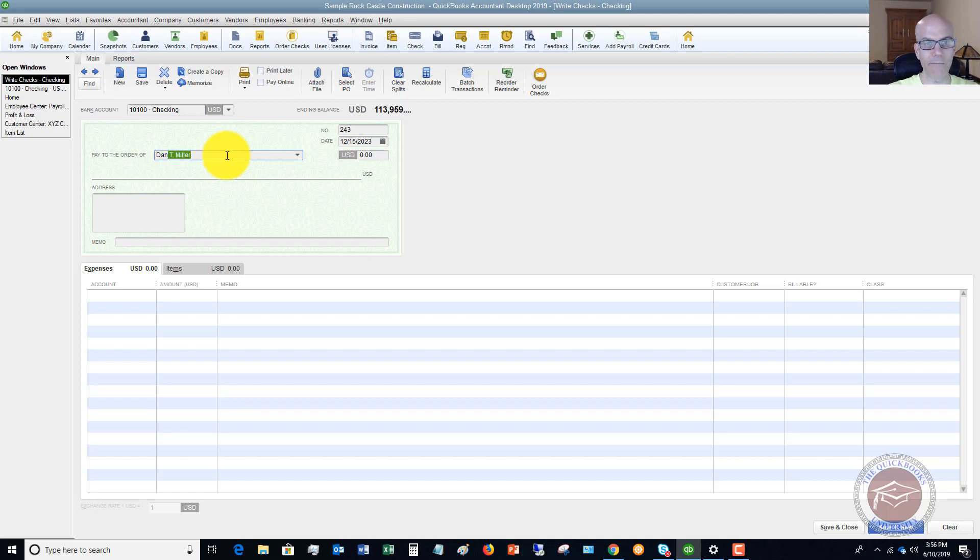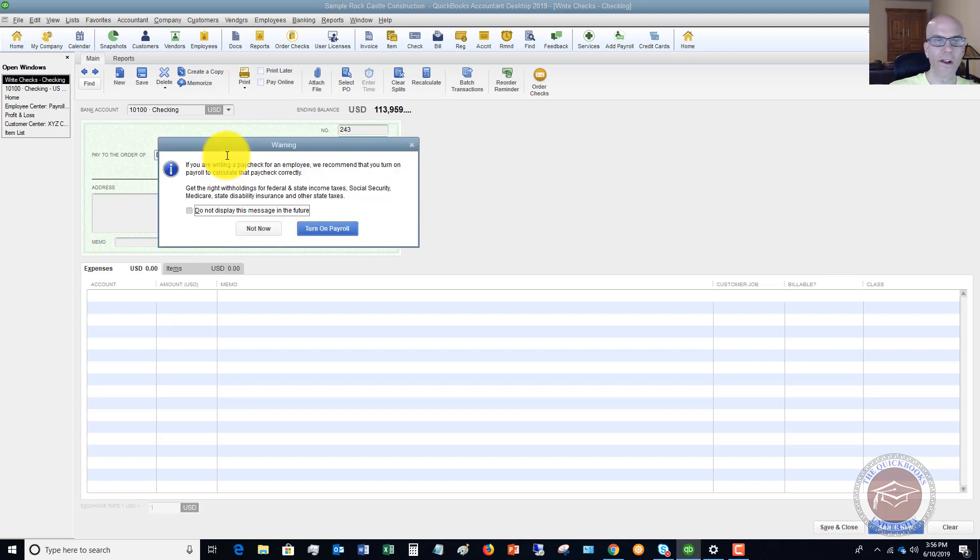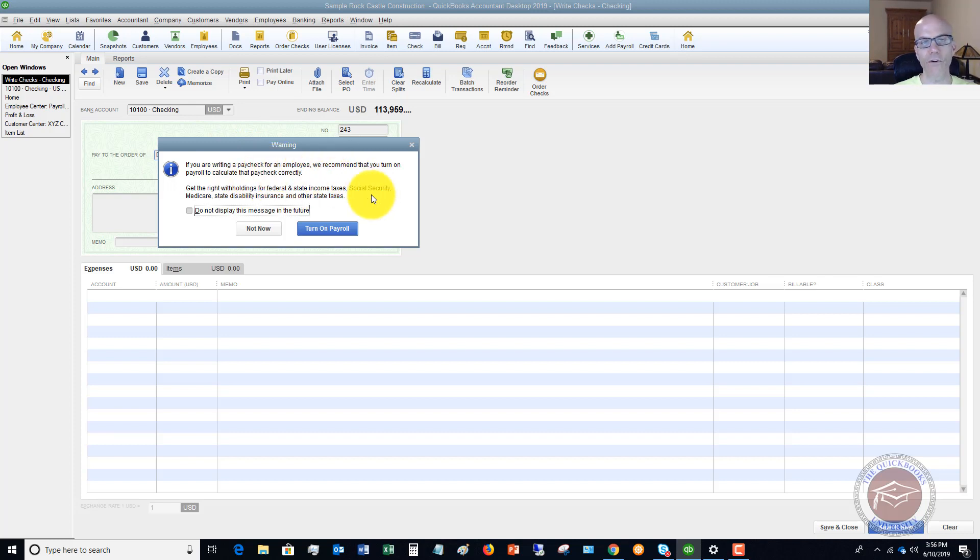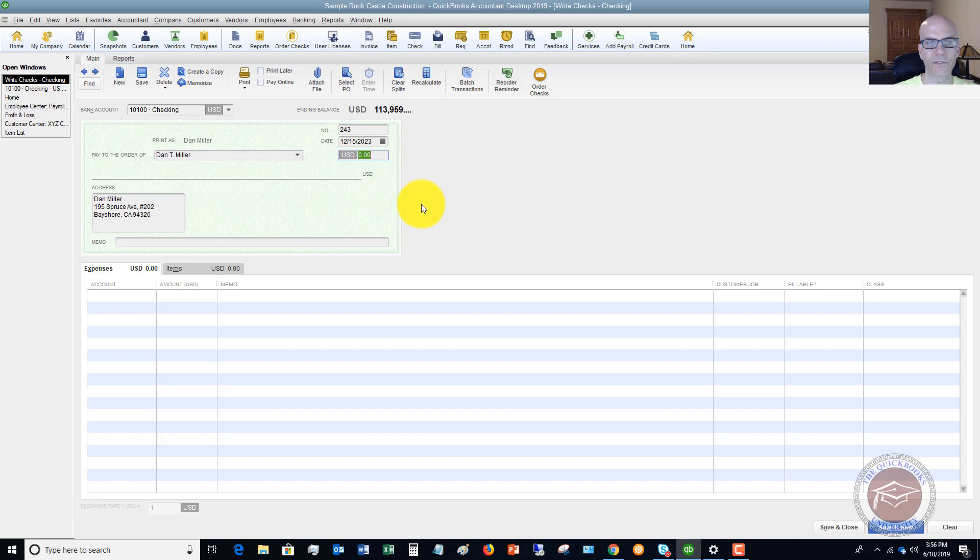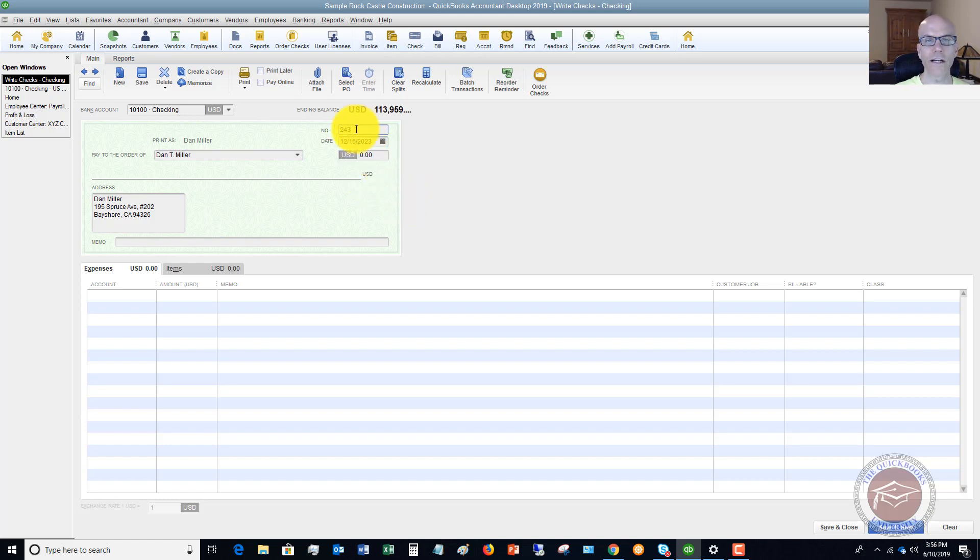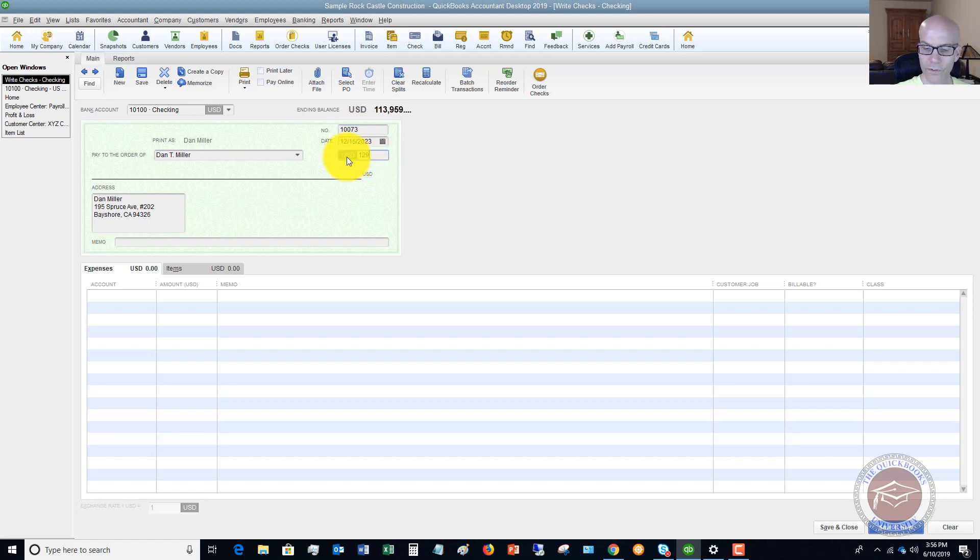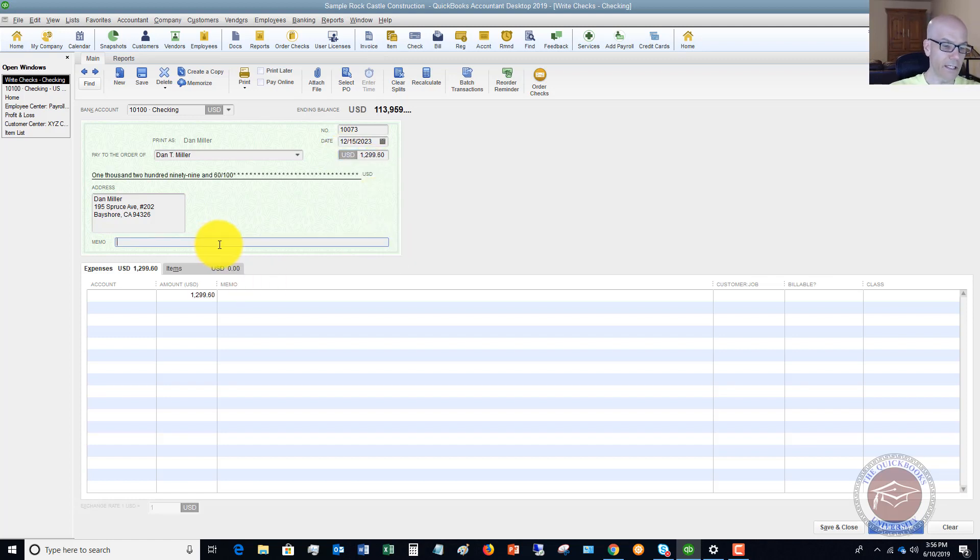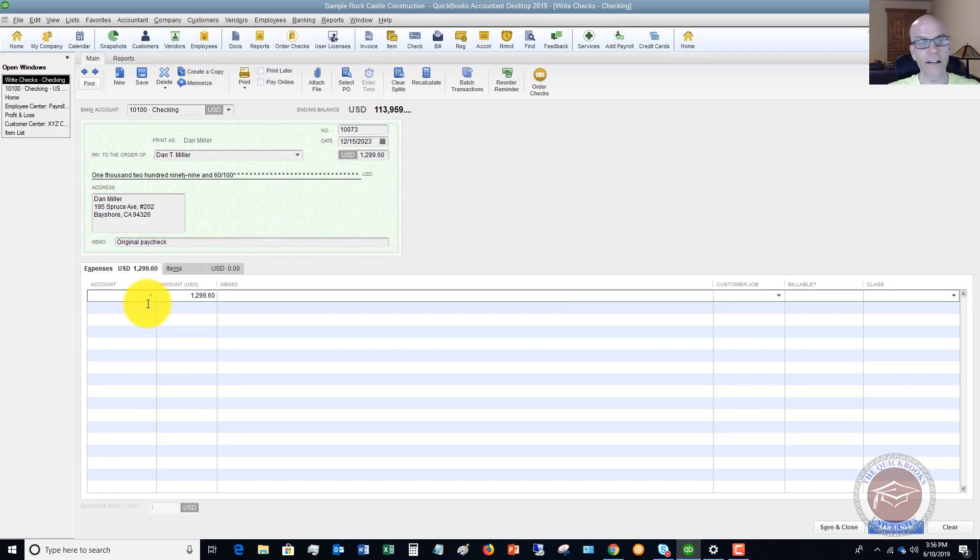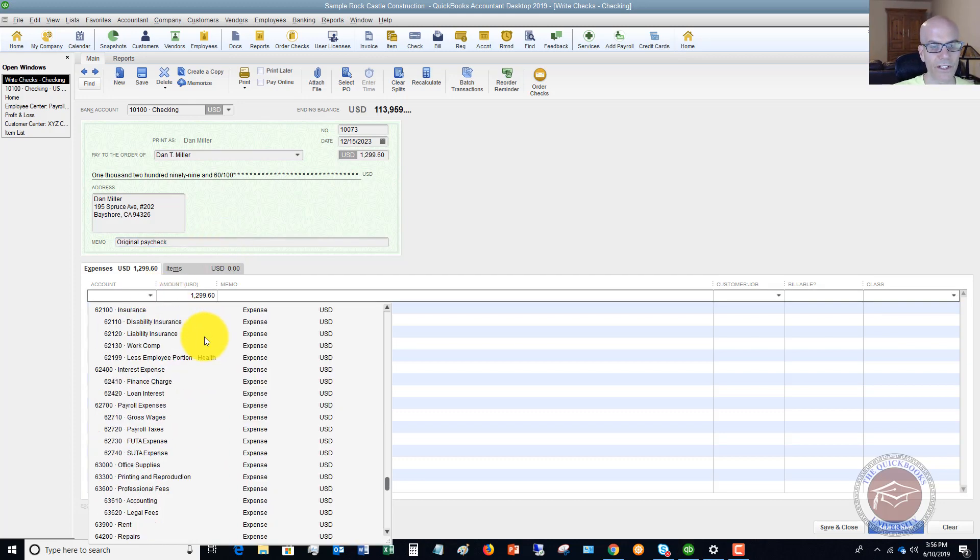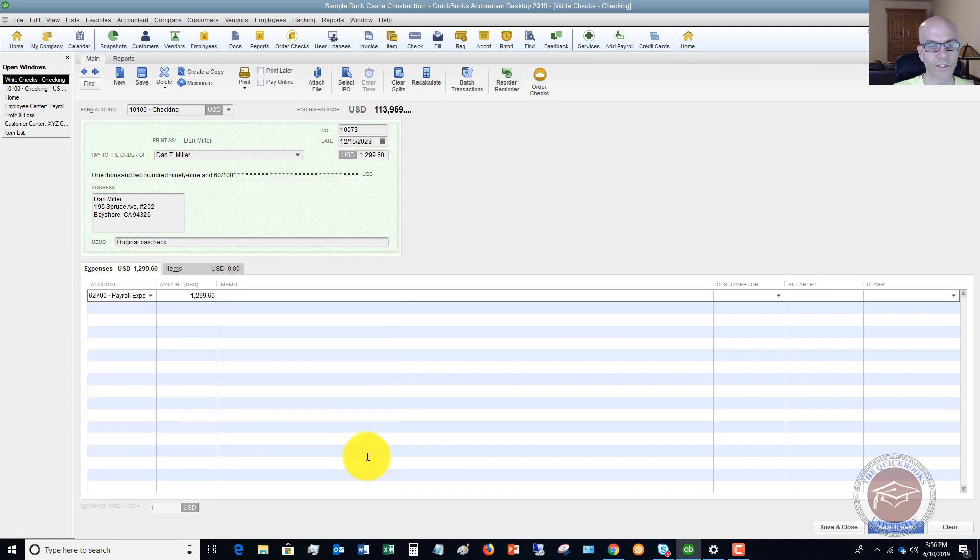All right. So we're going to type in Dan Miller and you'll see this warning that says, if you're writing a paycheck, we recommend you turn on payroll, calculate payroll correctly. Just click okay, ignore it. It's fine. So up here, you want to put in the paycheck number, that previous number that you are voiding 10073. You put in the date of that check. That was 12/15. And you put in the amount $1299.60. Now down in the memo, you can put in replacement or I'm sorry, original paycheck. You don't have to put anything in there and down here under account, what you want to do is just simply go to gross wages.